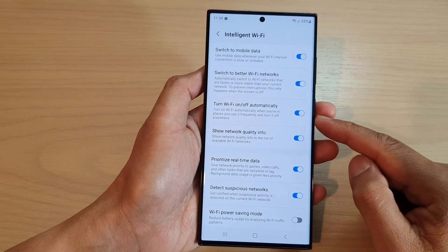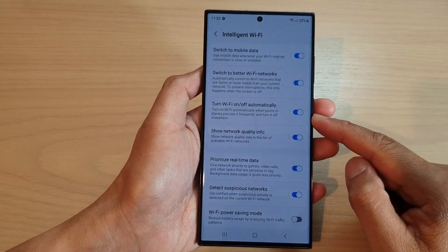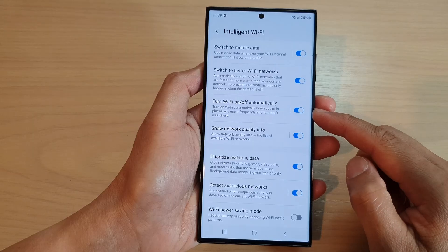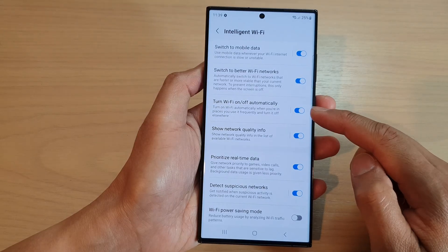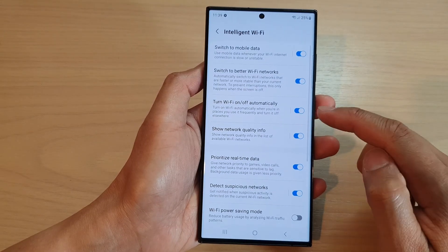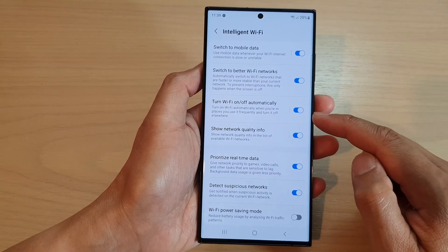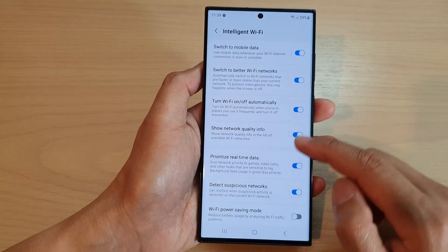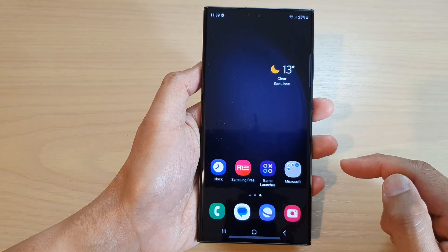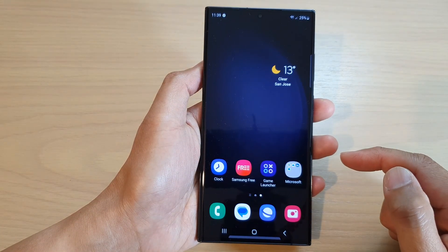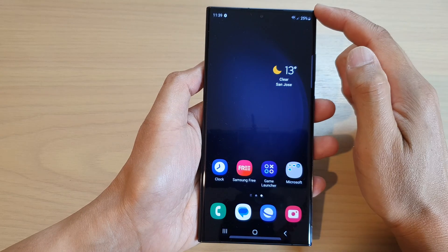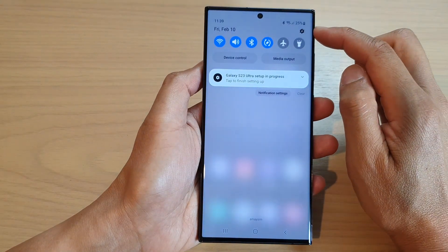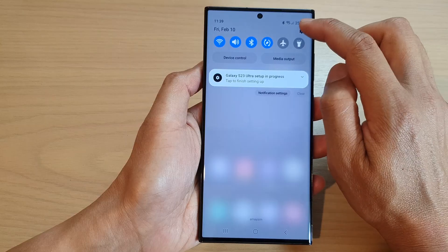Hey guys, in this video we're going to take a look at how you can enable or disable turn Wi-Fi on or off automatically on the Samsung Galaxy S23 series. First, tap on the home button at the bottom to go back to the home screen. From the home screen, swipe down at the top and tap on the settings icon.